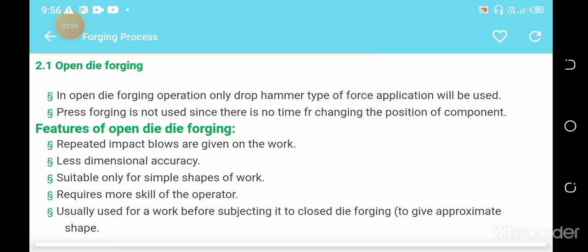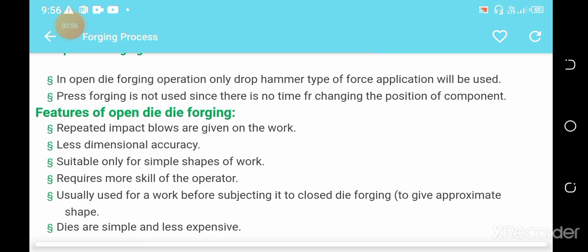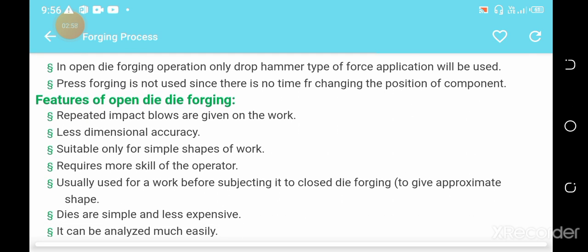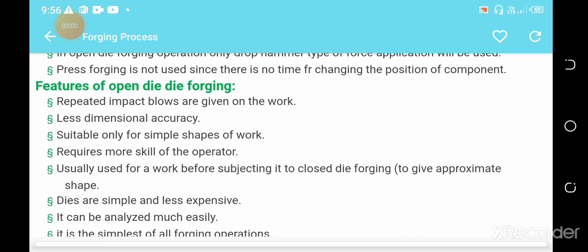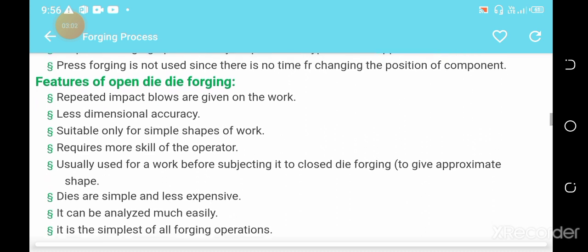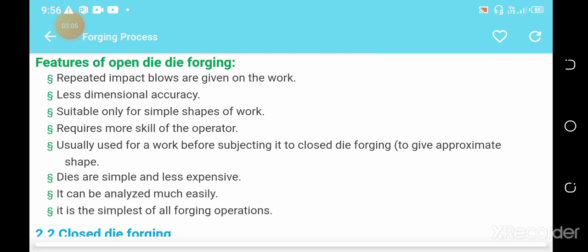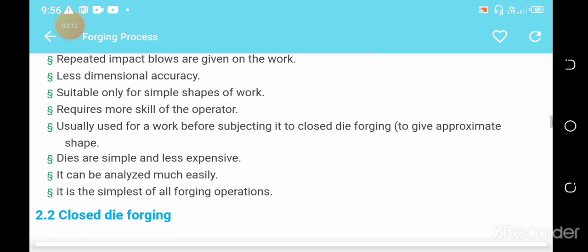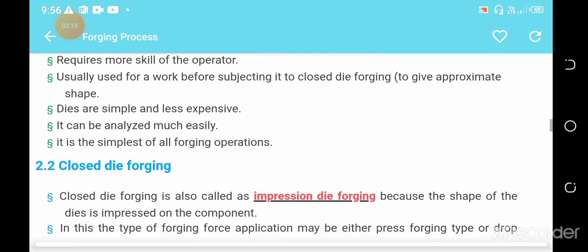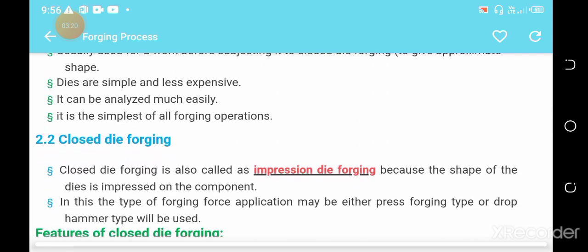Some features of open die forging are shown on the screen: the dies are simple and less expensive, it requires more skill from the operator, and repeated impact blows are given on the workpiece. The dies are simple and less expensive.